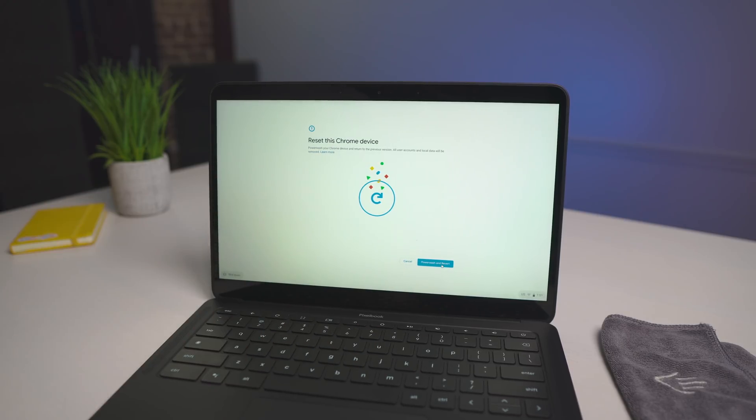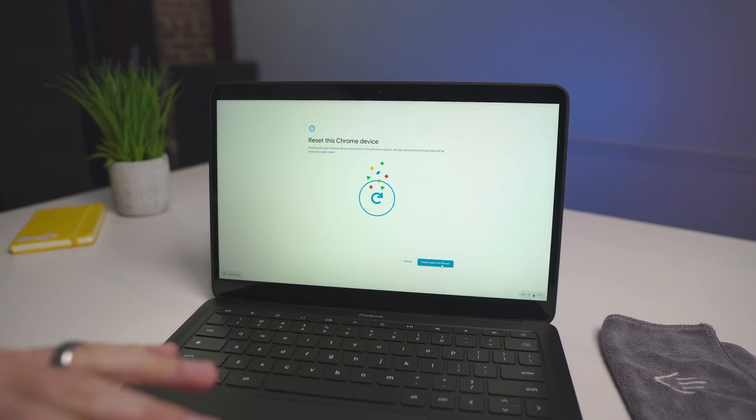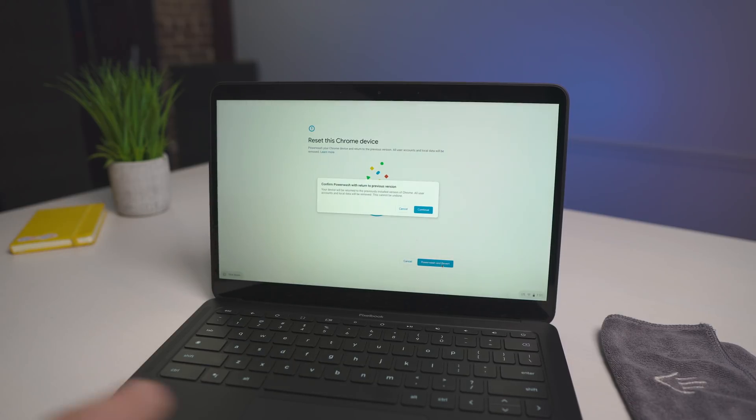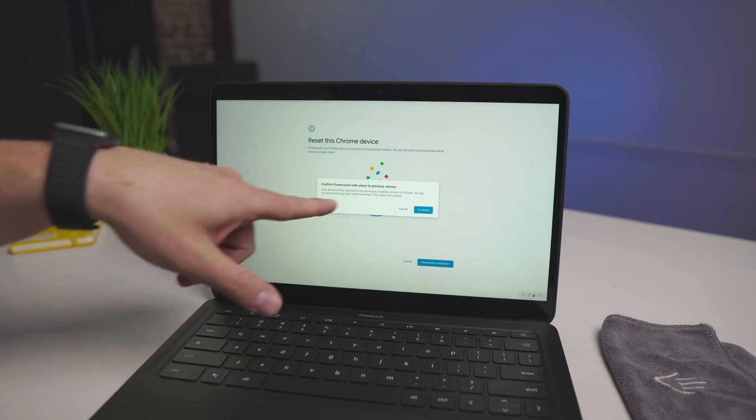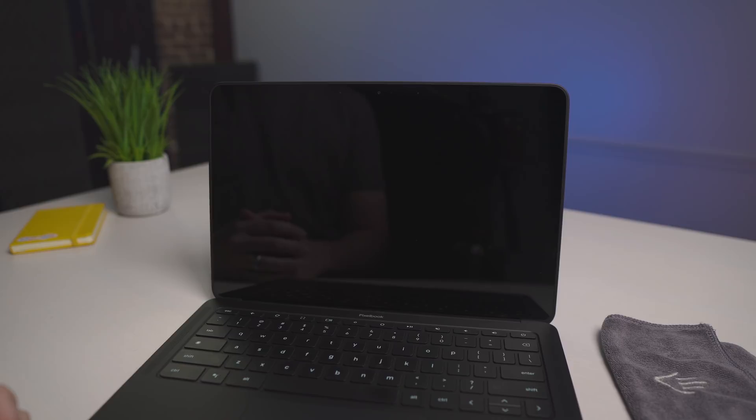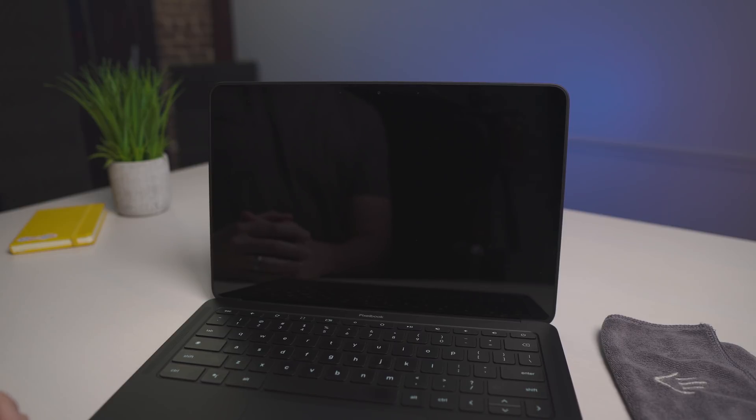This is what we want to do, because this is going to cause it to go back to the older version of Chrome OS. And as you hit that, it says confirm that you want to return to a previous version. We're going to hit continue, and it's going to take just a few seconds, and it will boot back up and be in the older version of Chrome OS.